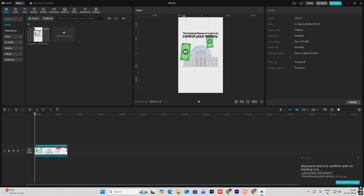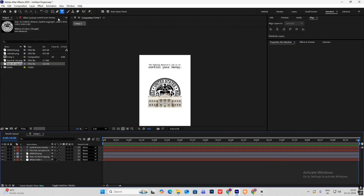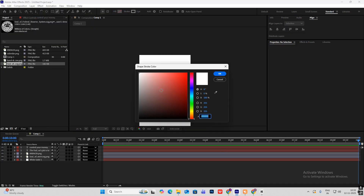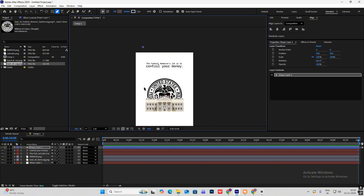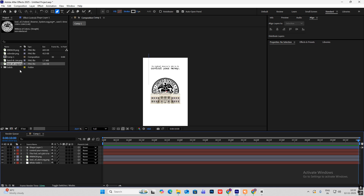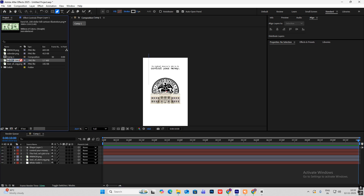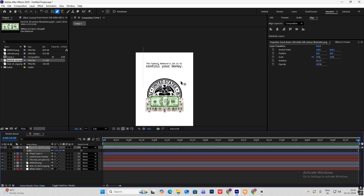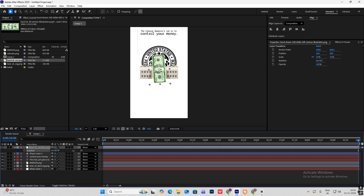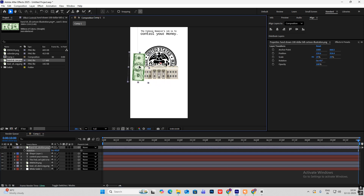Now we're going to create the animation where currency is being hung by strings. First, bring in the pen tool and make sure to change the stroke color to a grayish tone. Make a line, then bring in your currency, hit S to make it small, R for rotation, and position it over here.